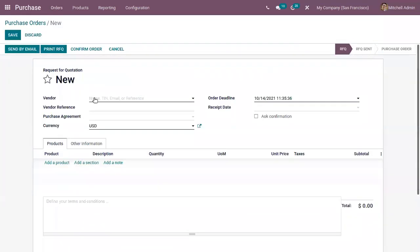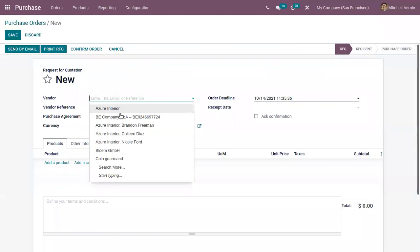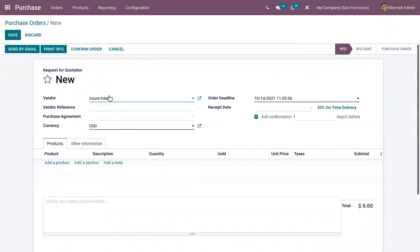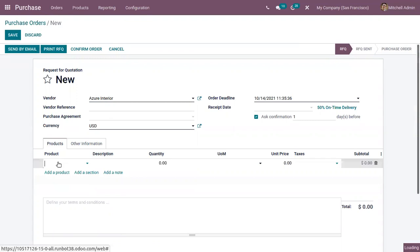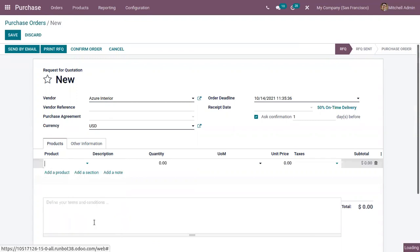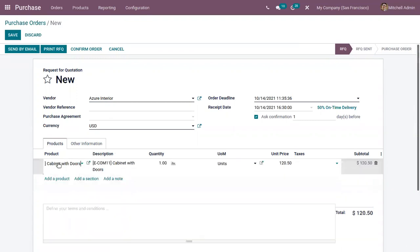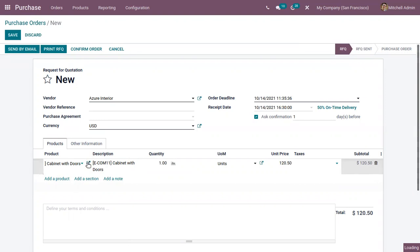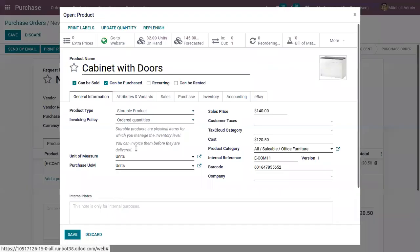When you create a purchase order, after choosing the vendor, let's add products to the order line. Here you can see product cabinet with doors. Just go to external link and make sure that the vendor bill policy is delivered quantities.